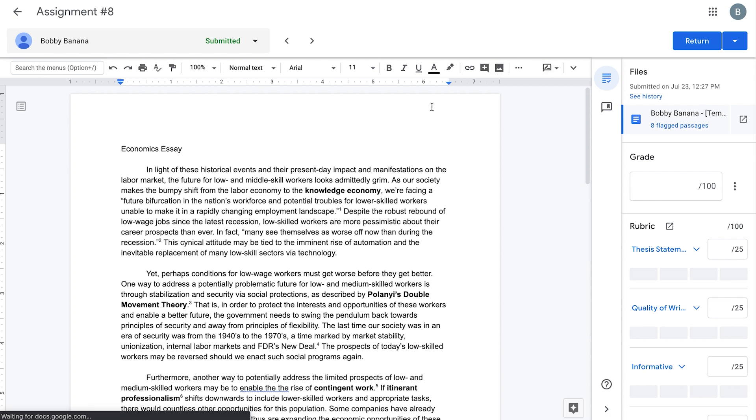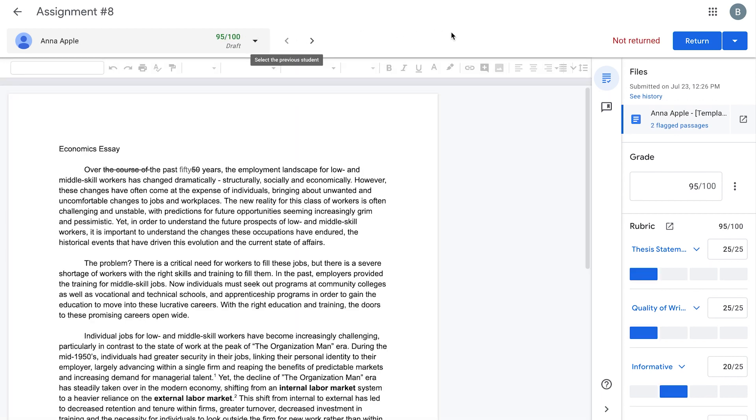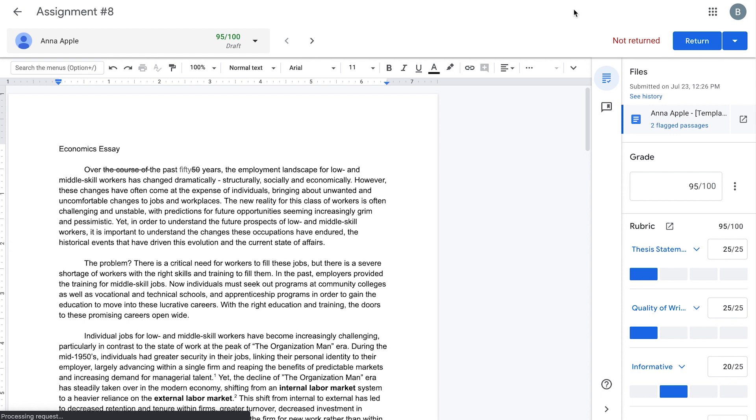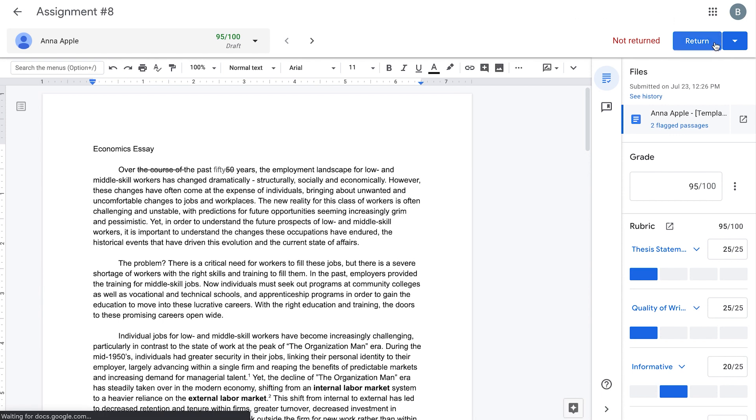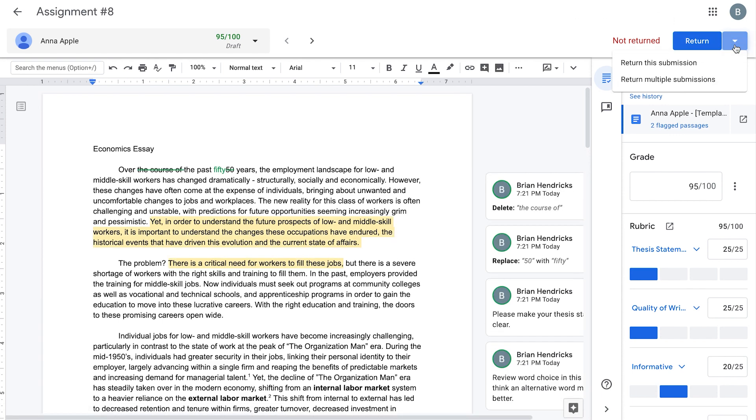All your feedback and edits are automatically saved and your students will not be able to view your feedback until you click the Return button in the upper right-hand corner. When the drop-down menu appears, select Return This Submission, or you can select Return Multiple Submissions.